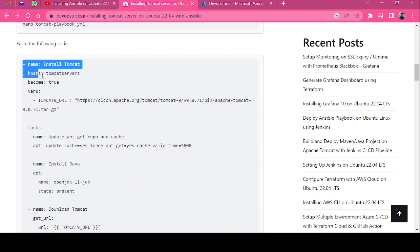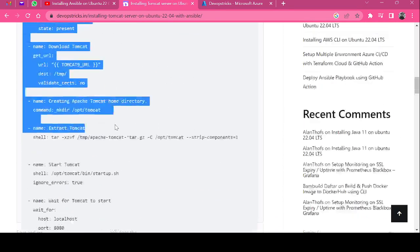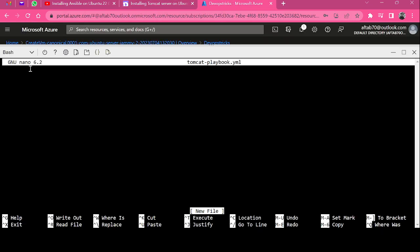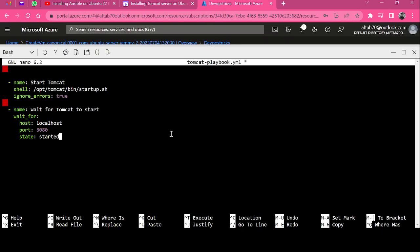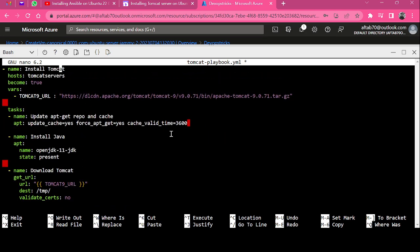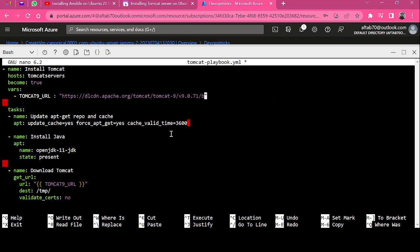Just copy and paste in your file. Now we need to update this URL because this is an old one. We need to always use the latest download URL for Tomcat.